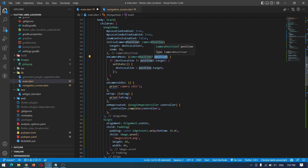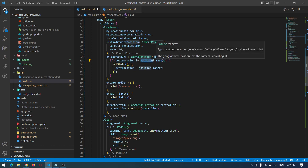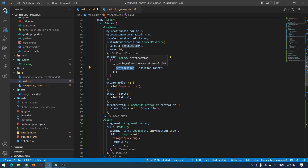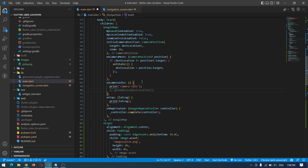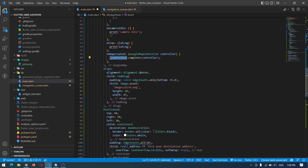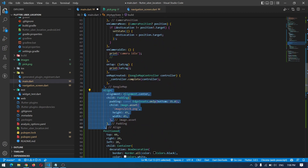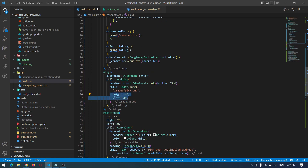In the body we have a Stack where the first child is the Google Map. Inside the Google Map, in the onCameraMove callback we get the current camera position. Using that we can get the latitude and longitude. I check if the destination is not equal to position.target - this target gives us the latitude and longitude. If they differ, we call setState to update the destination location to position.target. So as the camera moves, it continuously updates the destination location.